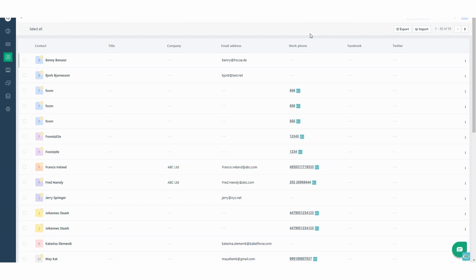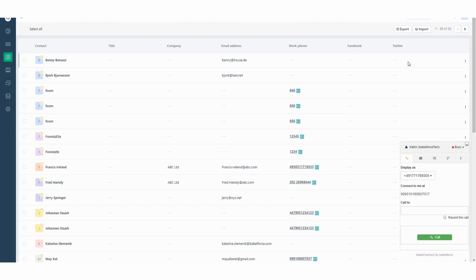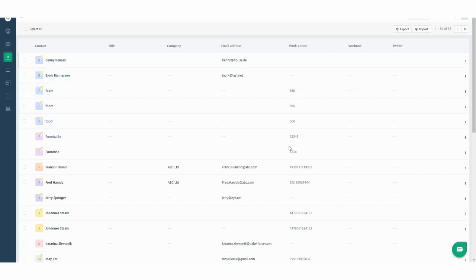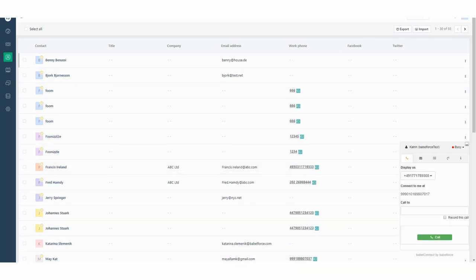First of all make sure you've activated the Babel Connect app. If you deactivate the Babel Connect app you see the click to call option disappears. So activate the Babel Connect app, make sure you have integrated click to call and now it is so simple.